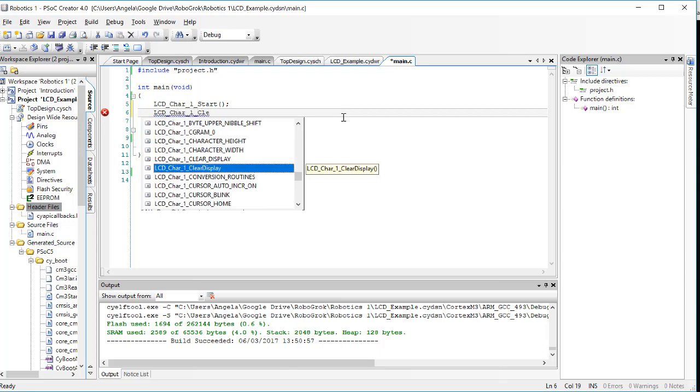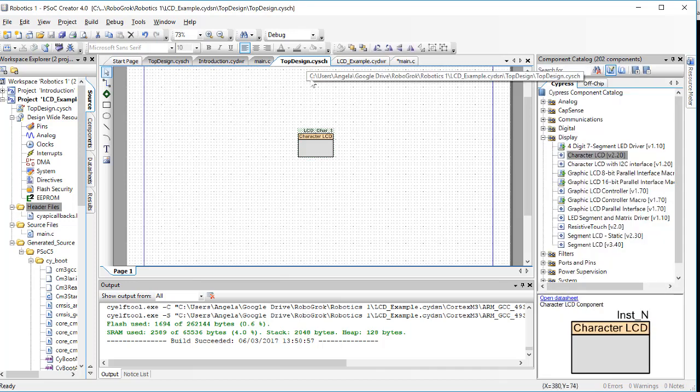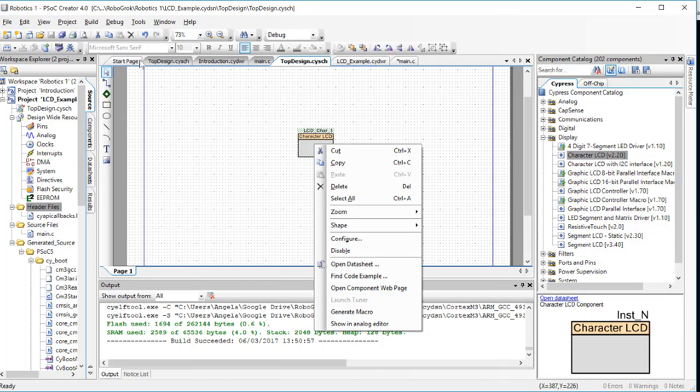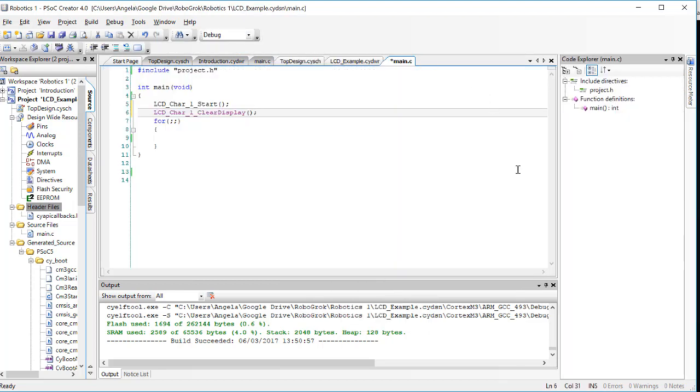You'll notice that as I type, suggestions pop up of commands that are recognized. Another way to find all of the commands that can be used for a particular block placed on top design, is to right click on the block that you've placed in top design and then go to open data sheet. This will open up a PDF file that contains all of the information about this particular block.